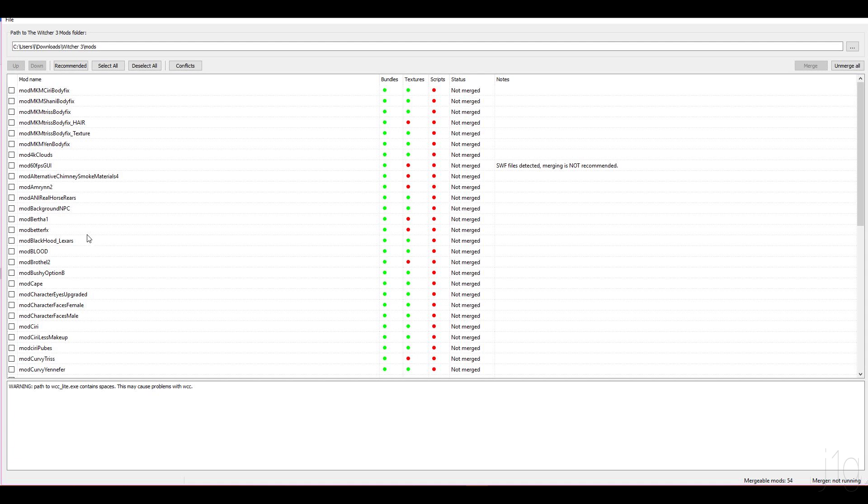Excuse me, that was my phone. And because not all of them are mergeable, you're simply not going to have them shown here. So that's one problem solved.